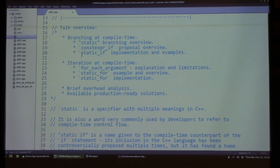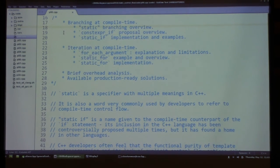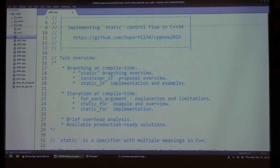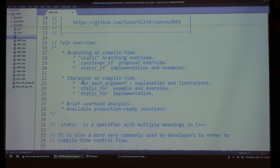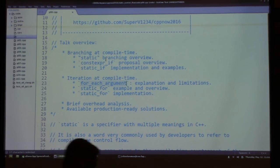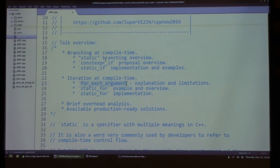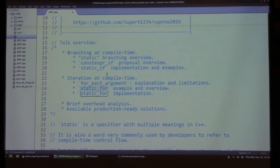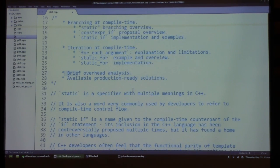The first part of the talk will cover branching at compile time — static branching. We'll talk about the constexpr if proposal and implement a static if in C++14 with usage examples. Then we'll move on to iteration at compile time: the for_each_argument snippet by Sean Parent, a new construct I call 'static for', possible assembly overhead comparisons, and available production-ready solutions.